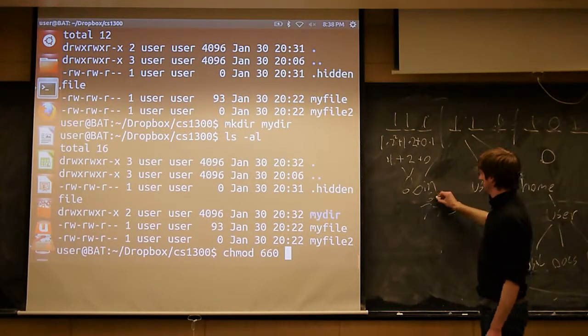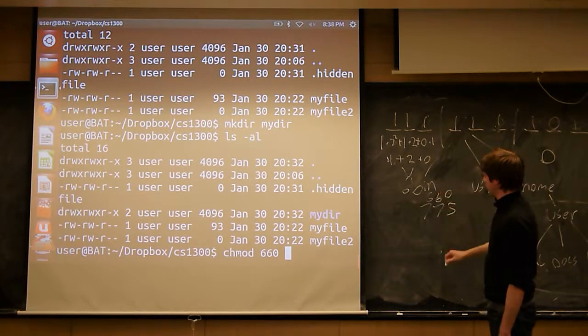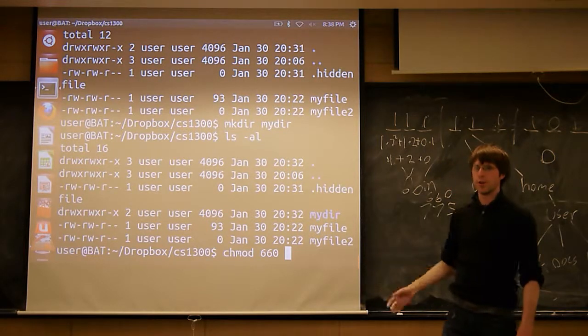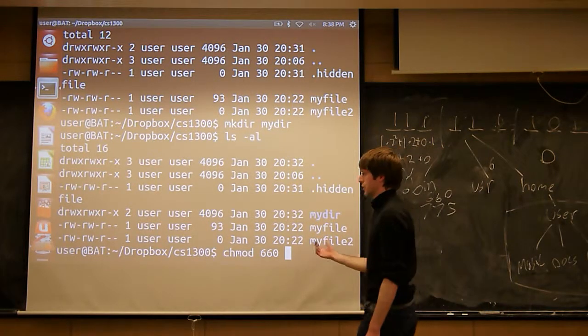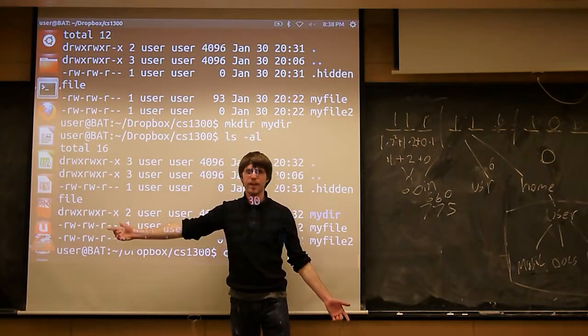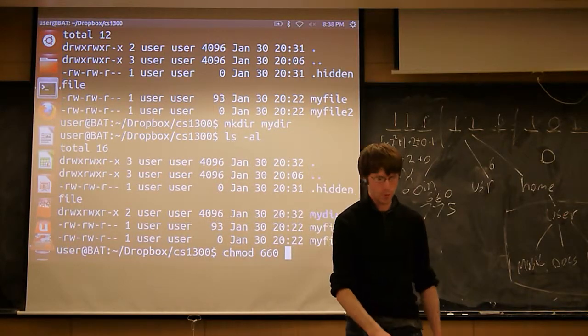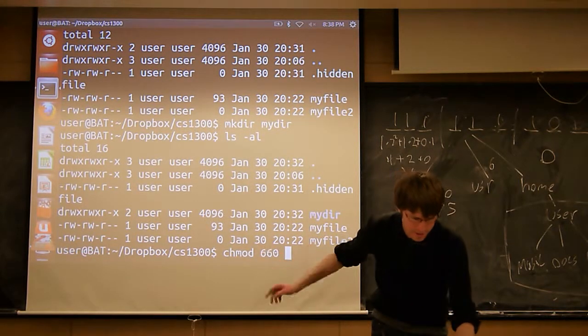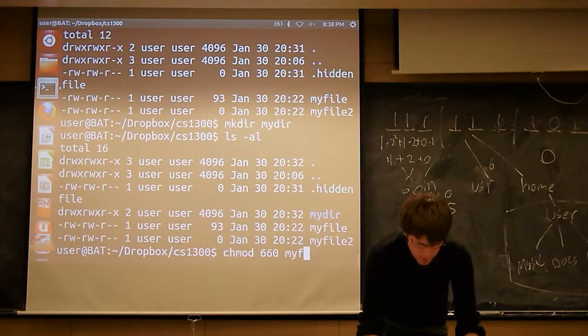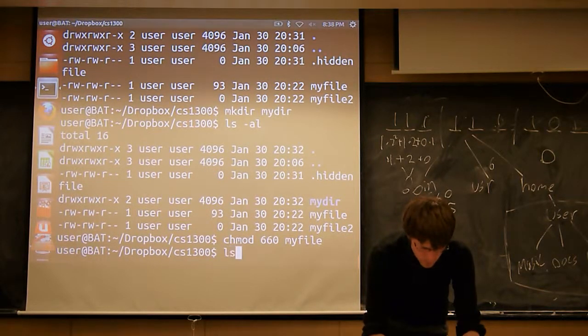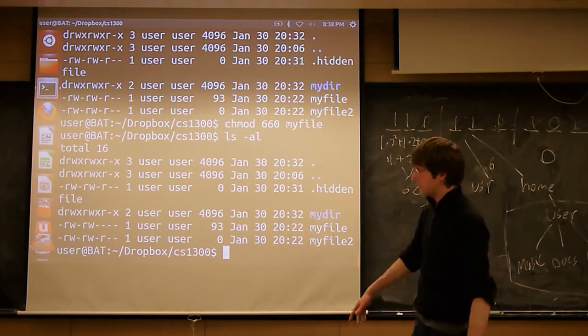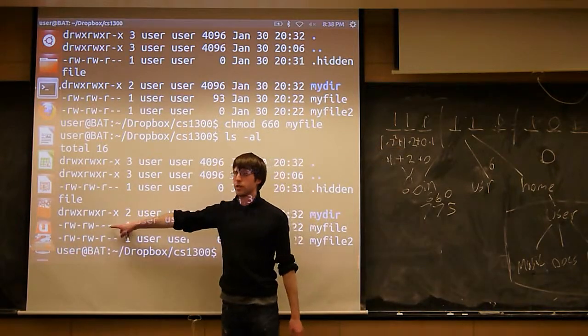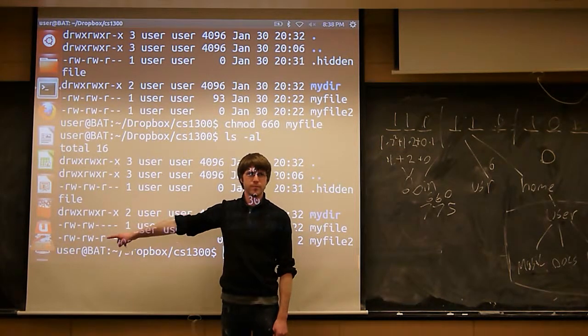You can really sit here and play with this all day, and just do an ls and see what change you've made afterwards if you really want to get a feel for it. But if I do a chmod 660, followed by the name of the file I want to modify, and now I do an ls -al again, you'll notice that r permission for everyone else has disappeared.